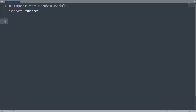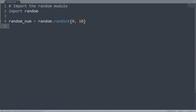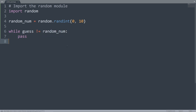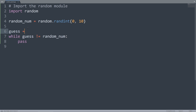Using the randint function, we're going to make a variable called randomNum, and it's going to be equal to random.randint(0, 10). This assigns a random integer between 0 and 10, including both endpoints, to randomNum. After that, we want to make a while loop — while guess is not equal to randomNum, we want to continue the loop. But before that, we need to make a variable called guess and give it a value of negative 1, since negative 1 isn't going to be equal to anything between 0 and 10.